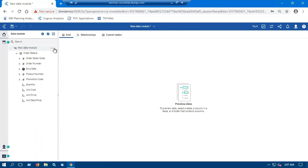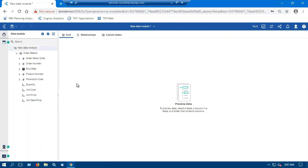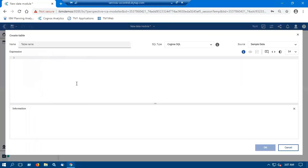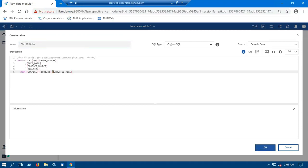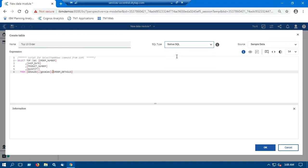Now right click on the new data module and select the table using SQL. Now we will provide a name to the table name. So I will type product order. Then provide the expression also, SQL expression and SQL type. Now we will validate by clicking on the preview button.